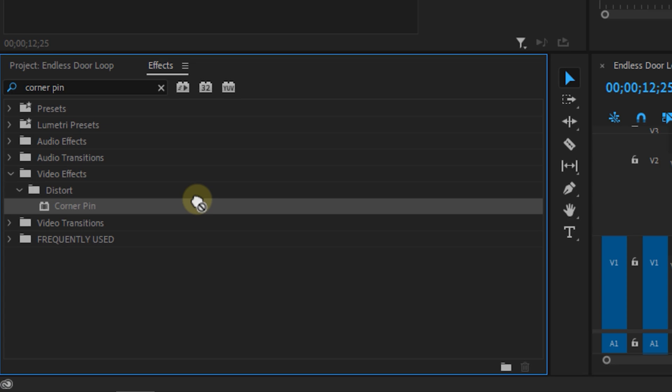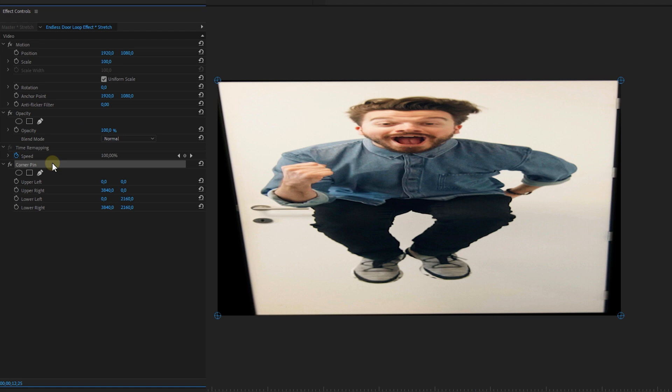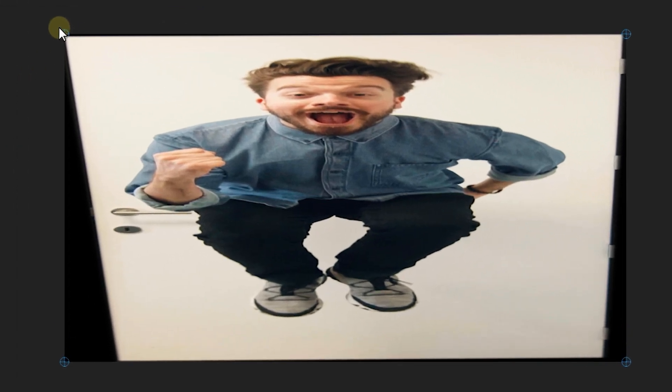Once that's done, we're going to the Effects panel and use the Corner Pin effect. This isn't for the actual effect yet — we're still cheating. So use the Corner Pins to let every corner of the door match with the corners of the screen. You can do this by clicking on the Corner Pin effect in the Effects Controls panel, which will show you all of the corners. Just take one and drag them to wherever you want. Take your time for this and once it's done, nest the clip again.